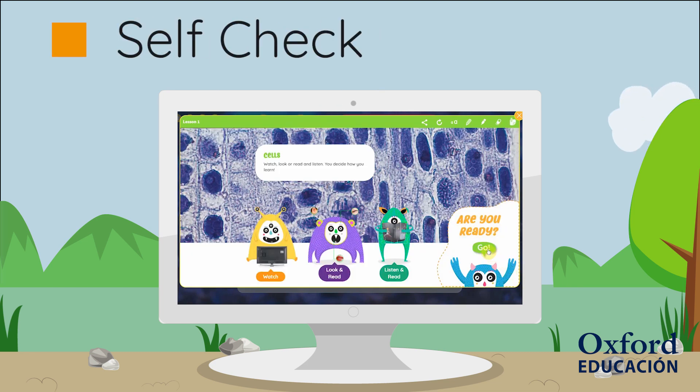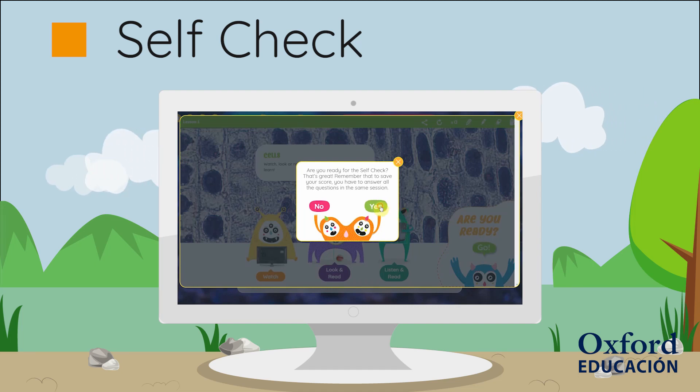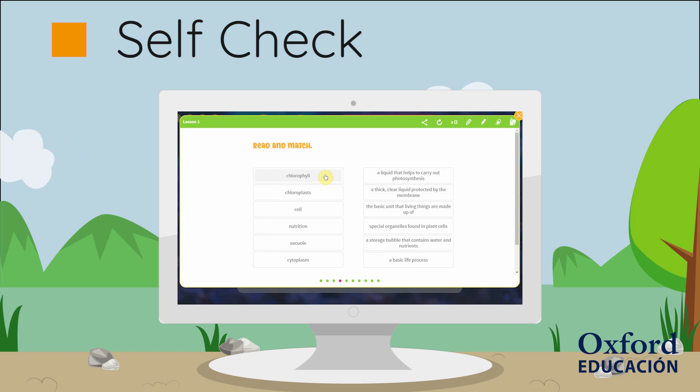Once learners have viewed the lesson content, they move on to the self-check. The self-check is made up of six screens of activities.